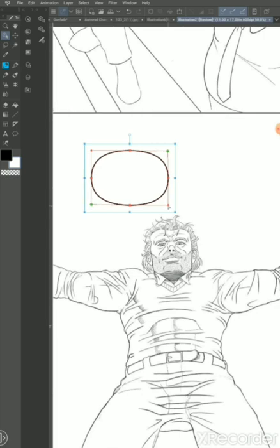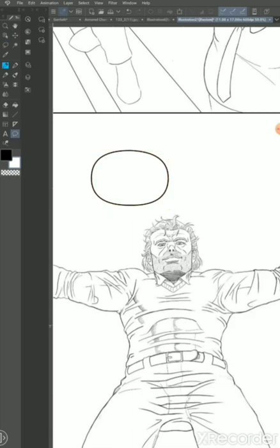little bit more imperfect so it doesn't look like it's completely digital and dead. Once you're done with that,